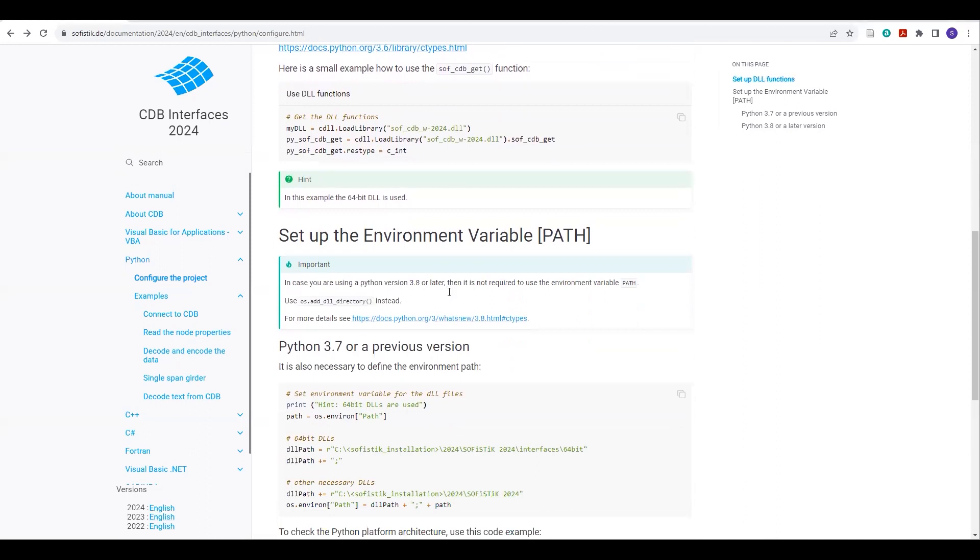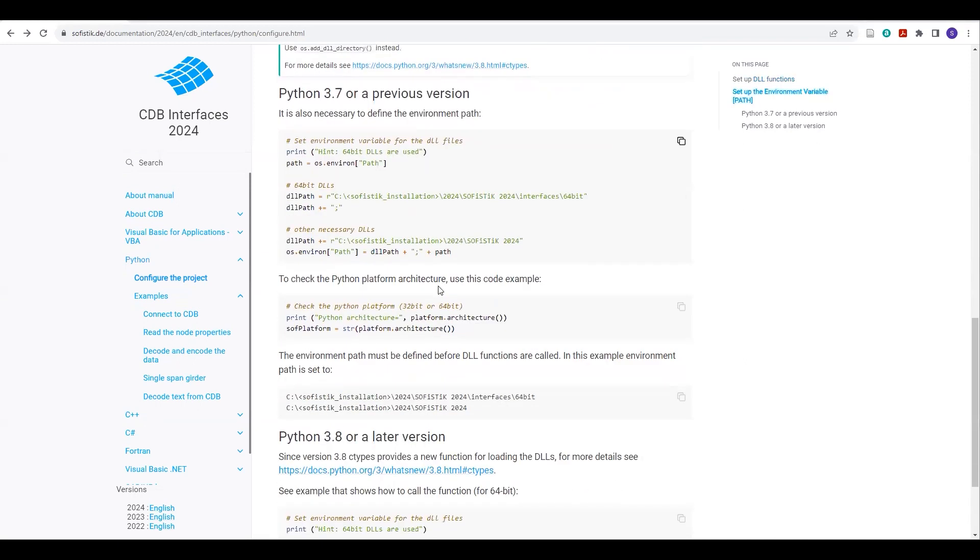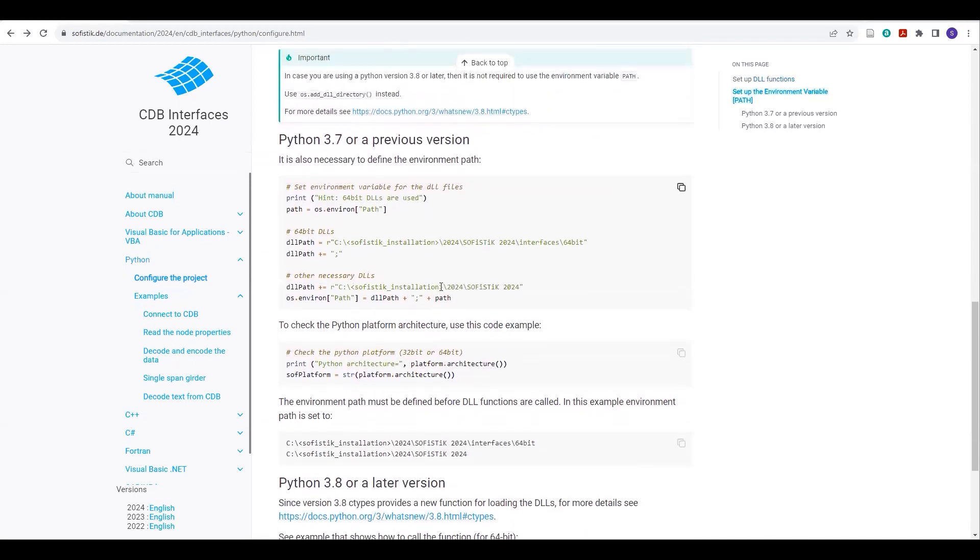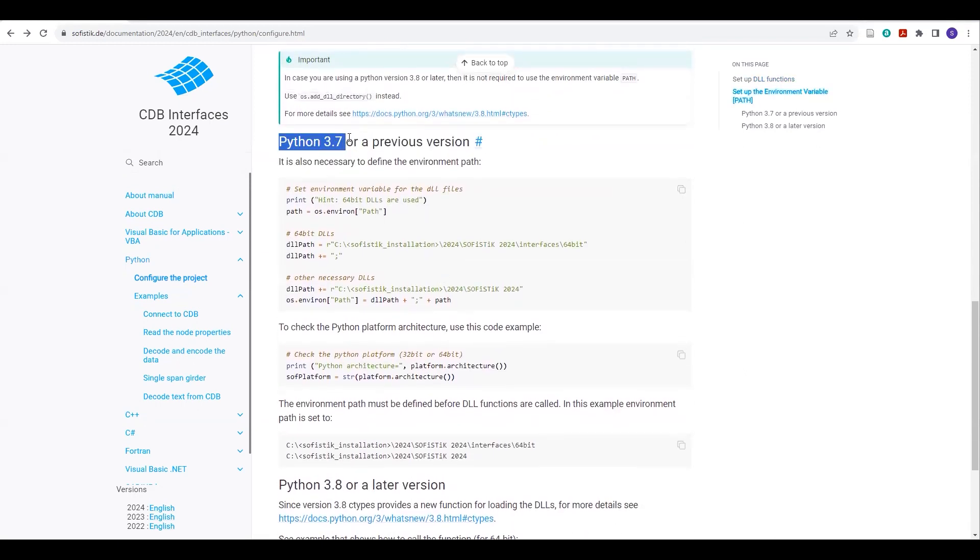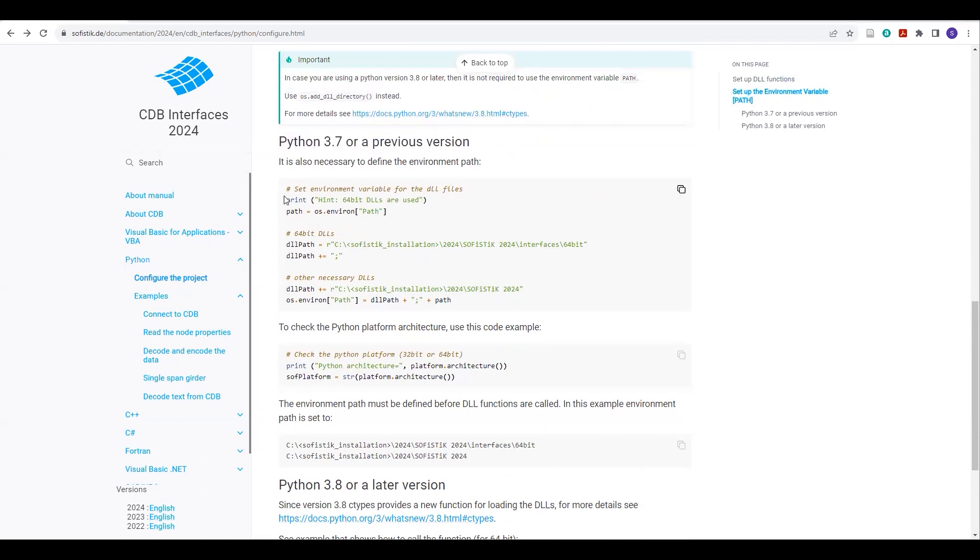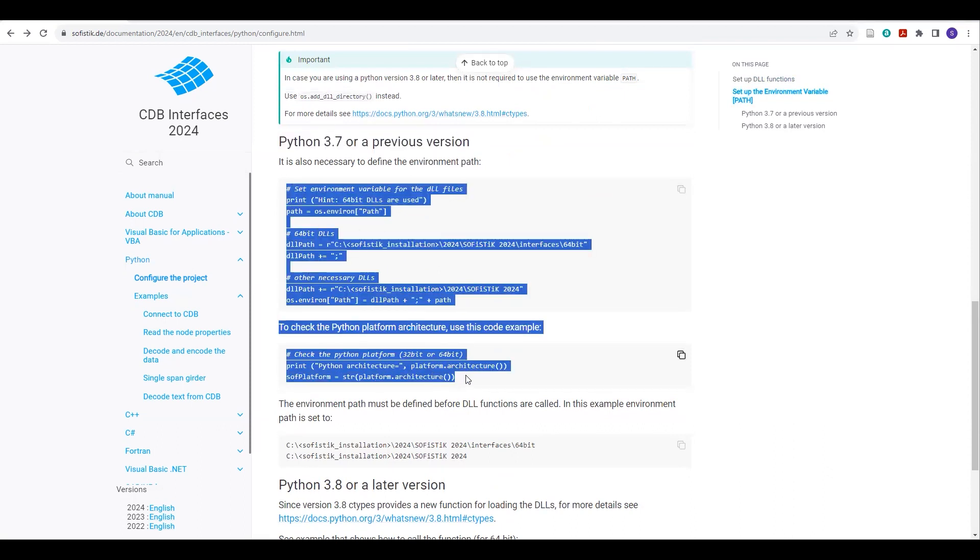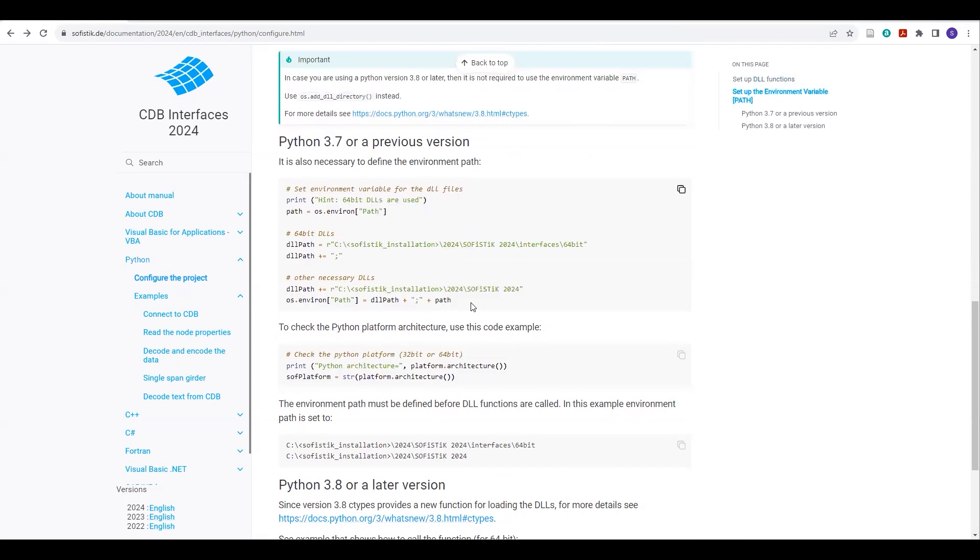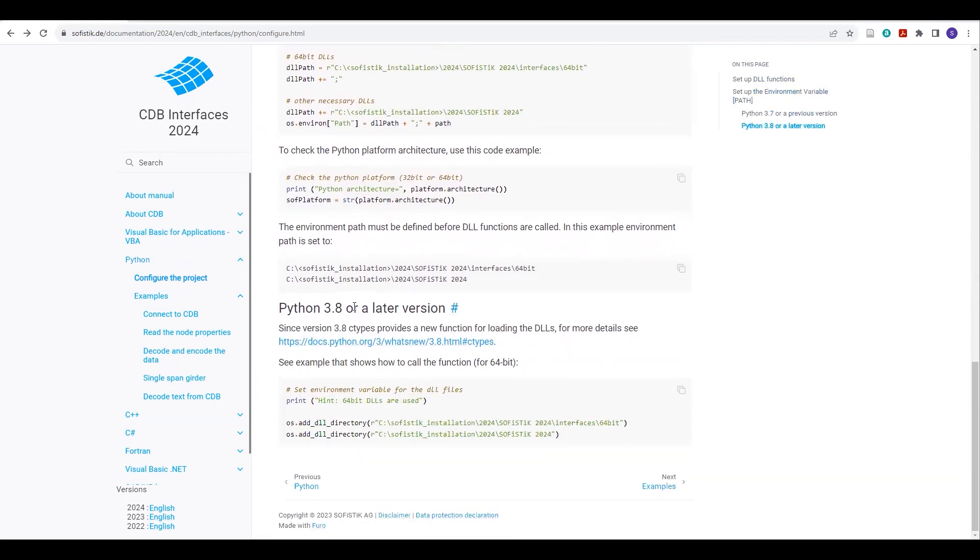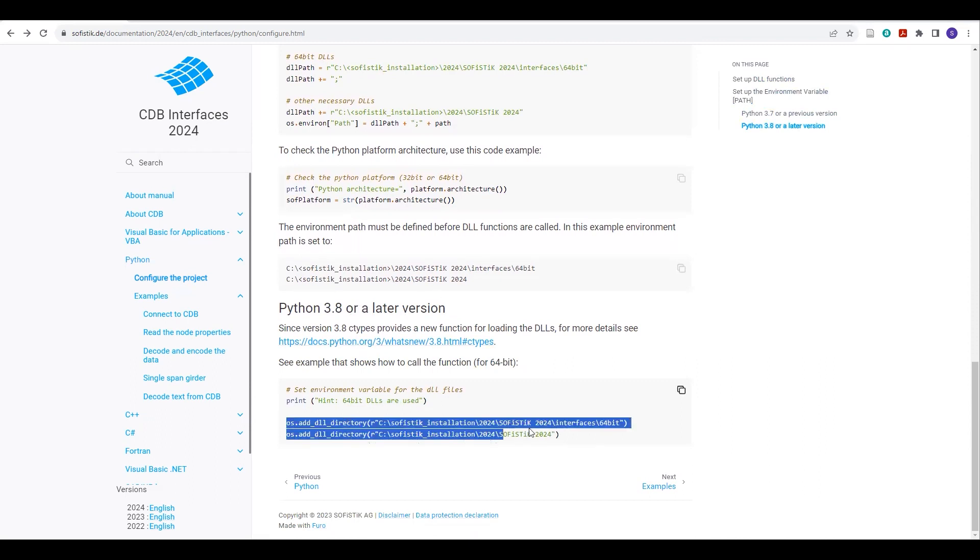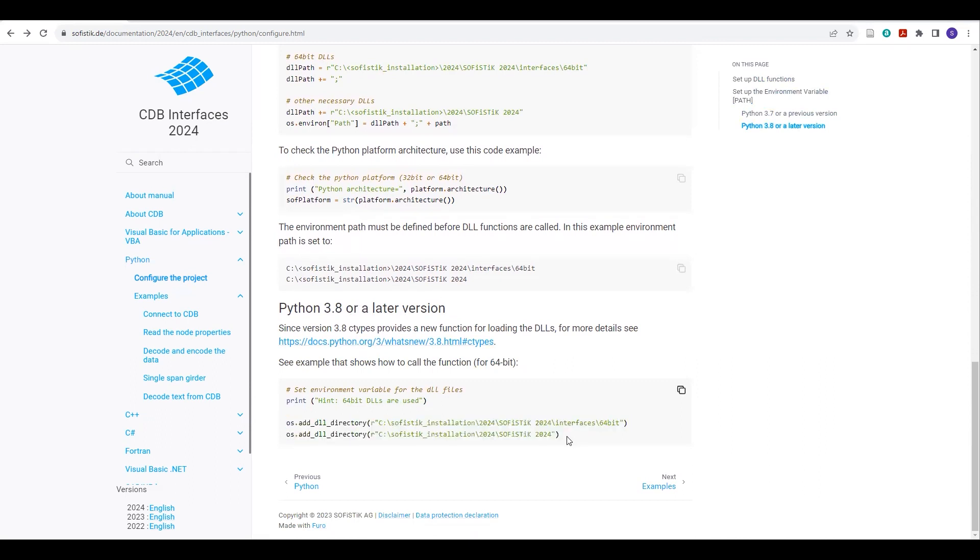Another thing you need to check: which version of Python you are using. If you are using Python 3.7 or the previous version, then this is the way how you have to set up your environment variable path. And if you are using Python 3.8 or a later version, then you have to use these two lines to set up your environment variable path.